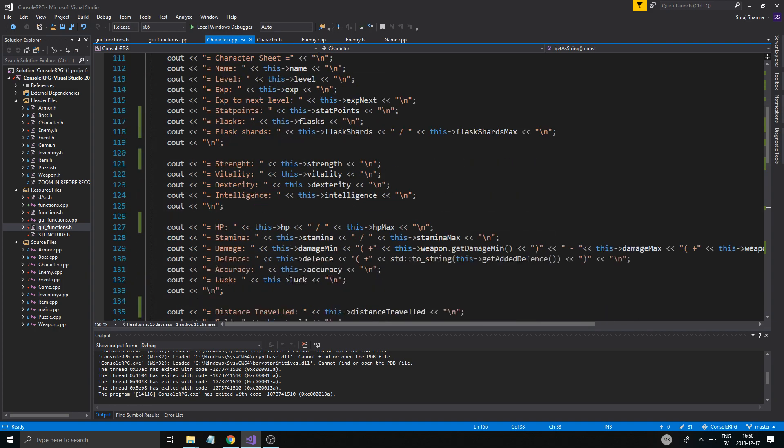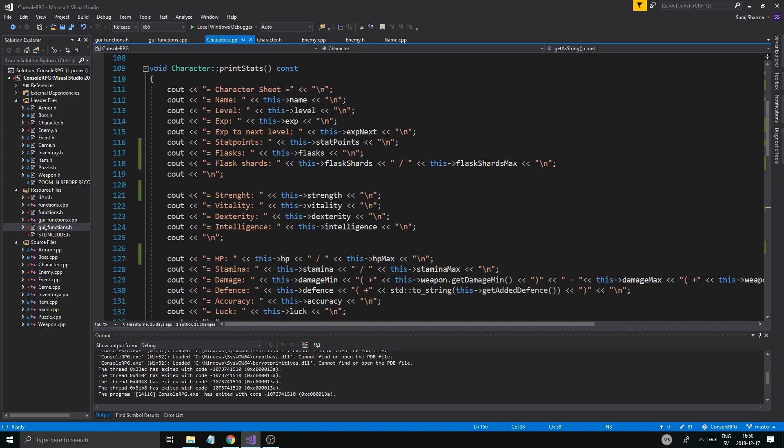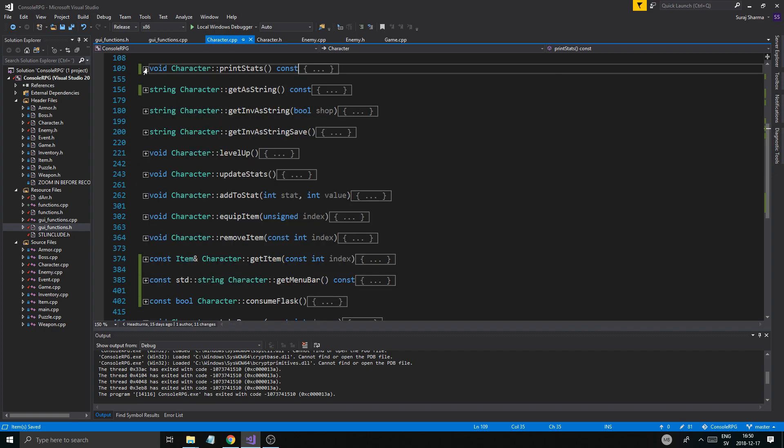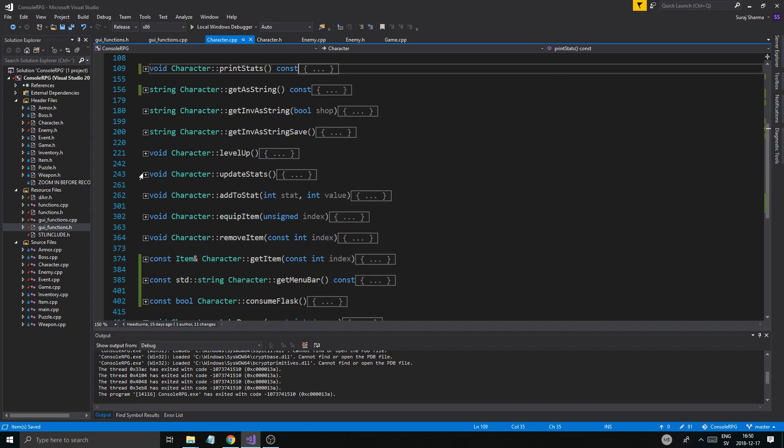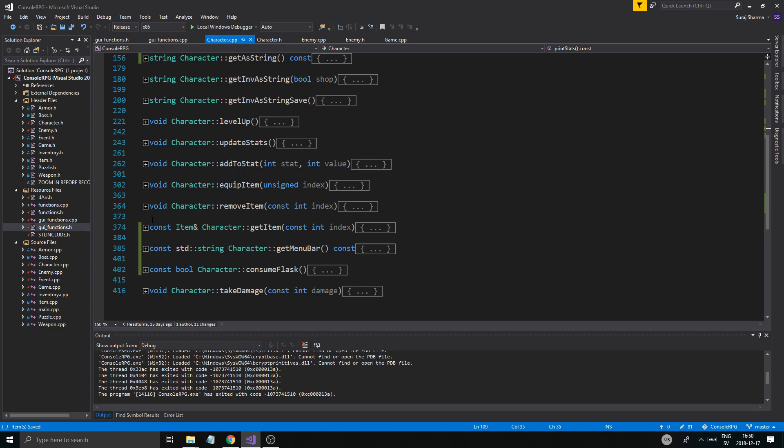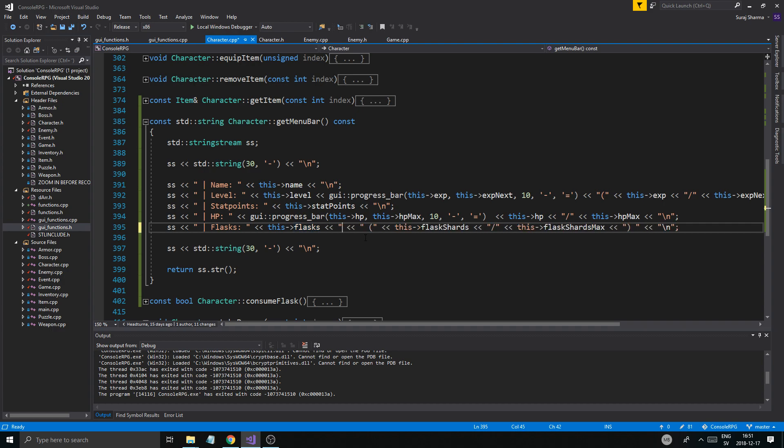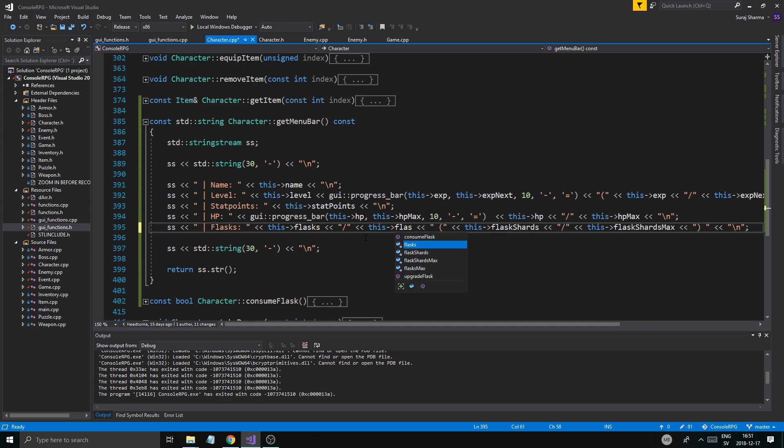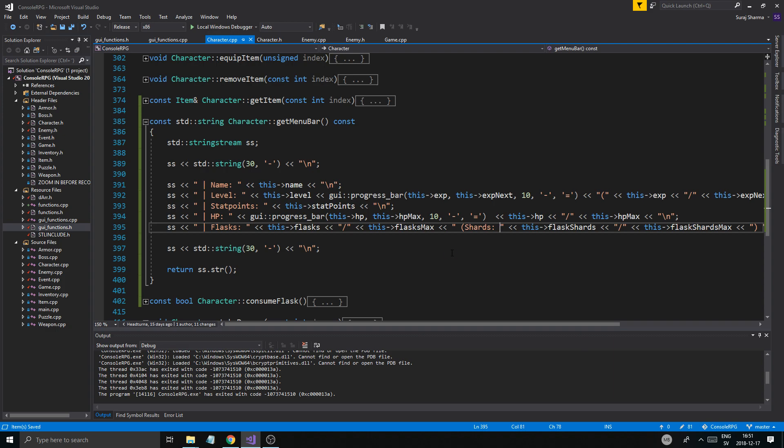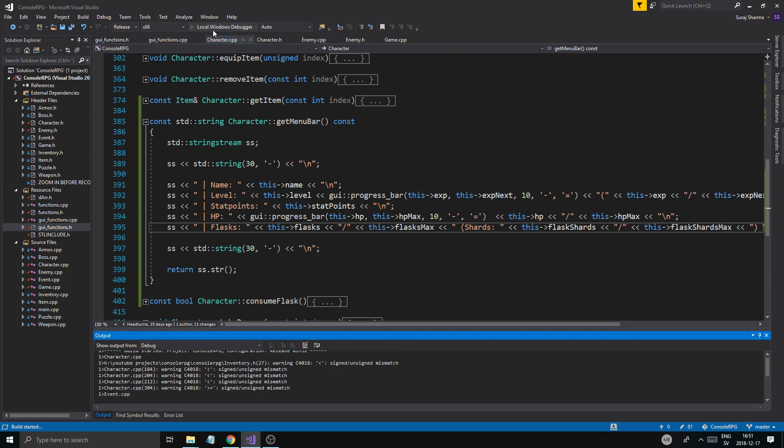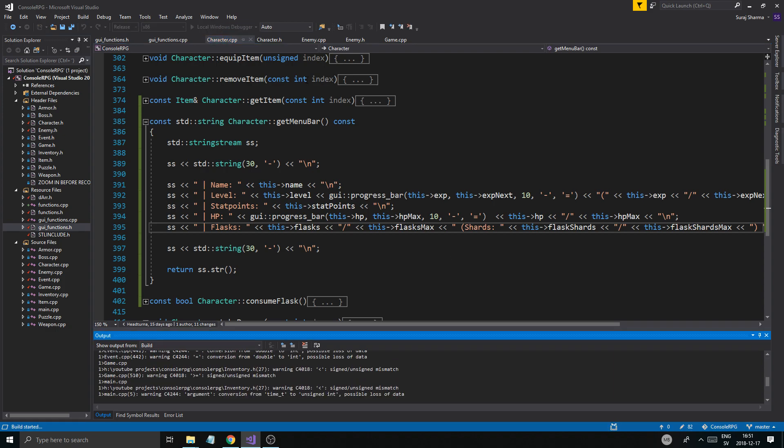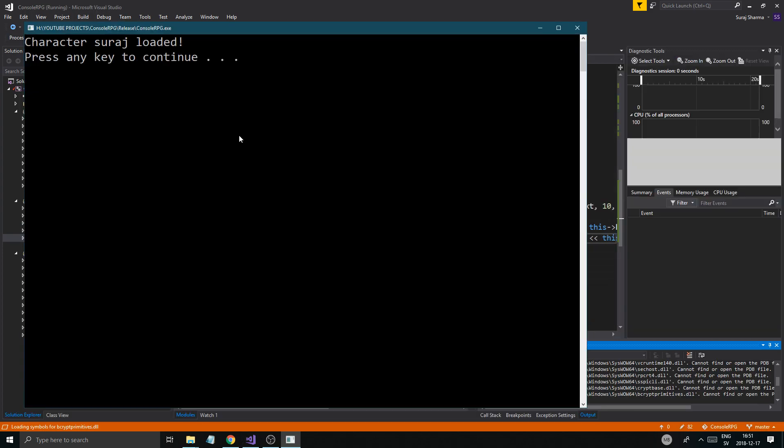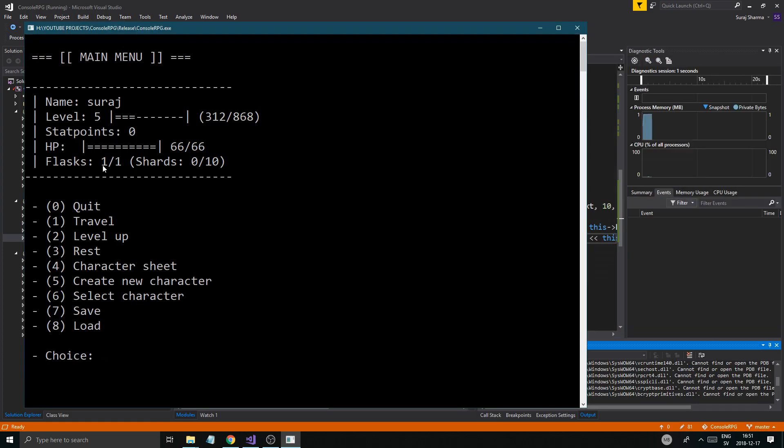Now we get the string, we can save the character to load it with this new flasks thingy. And then what I want to do is in character.cpp where we do print stats I do have a flask thingy here. Get a string, all that stuff is cool. Also get menu bar, we're going to have to fix that here. Shards, flask shards max flasks. This flask flasks max shards, we'll just do shards like that. Hopefully this will work, one out of one shards zero out of ten.